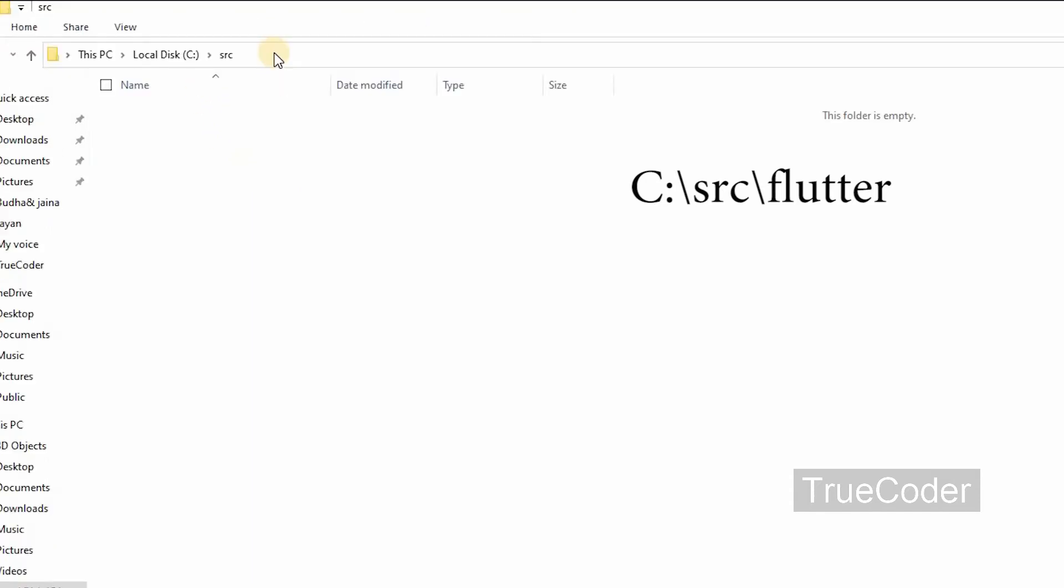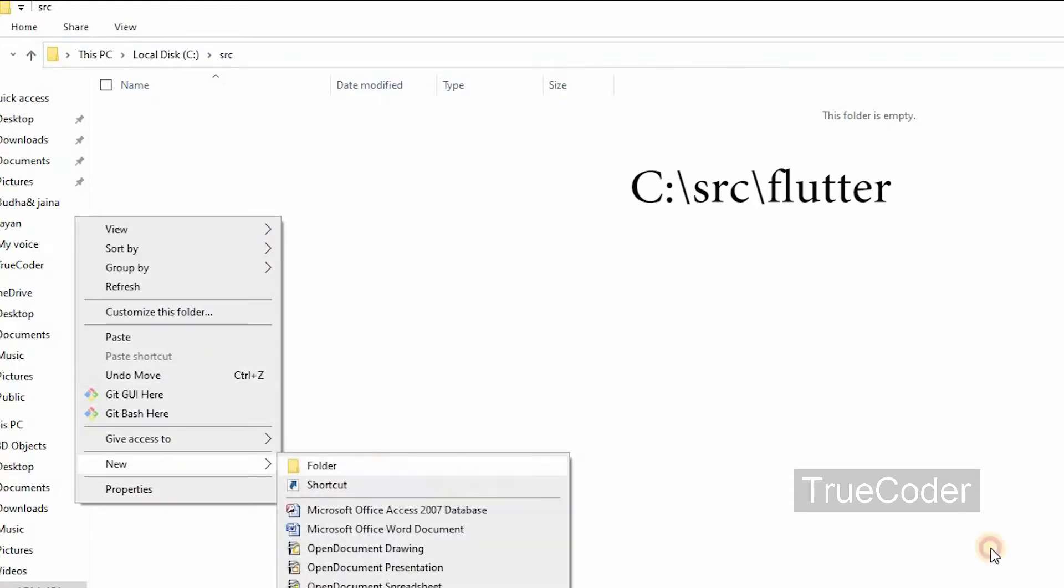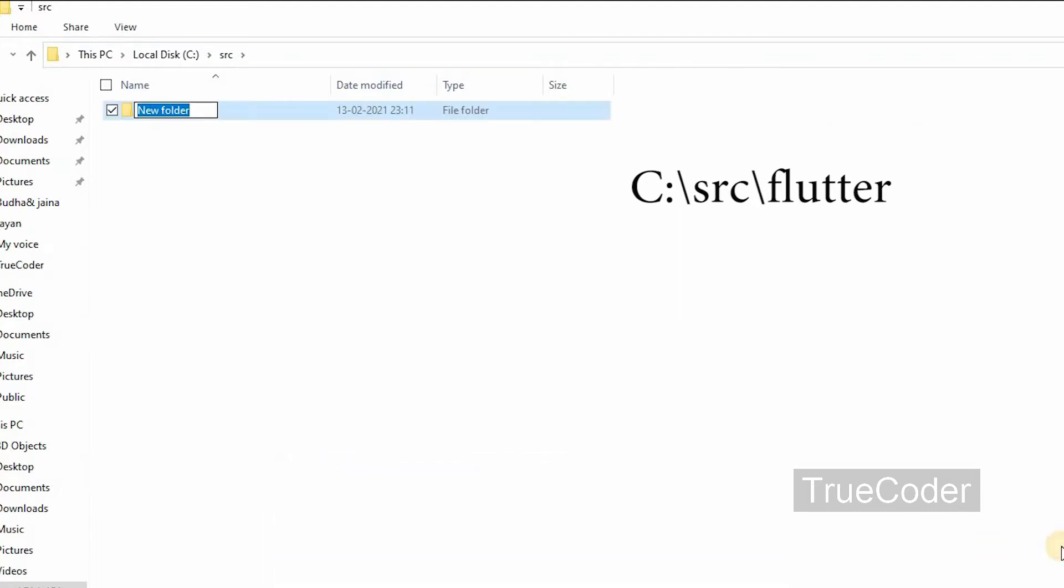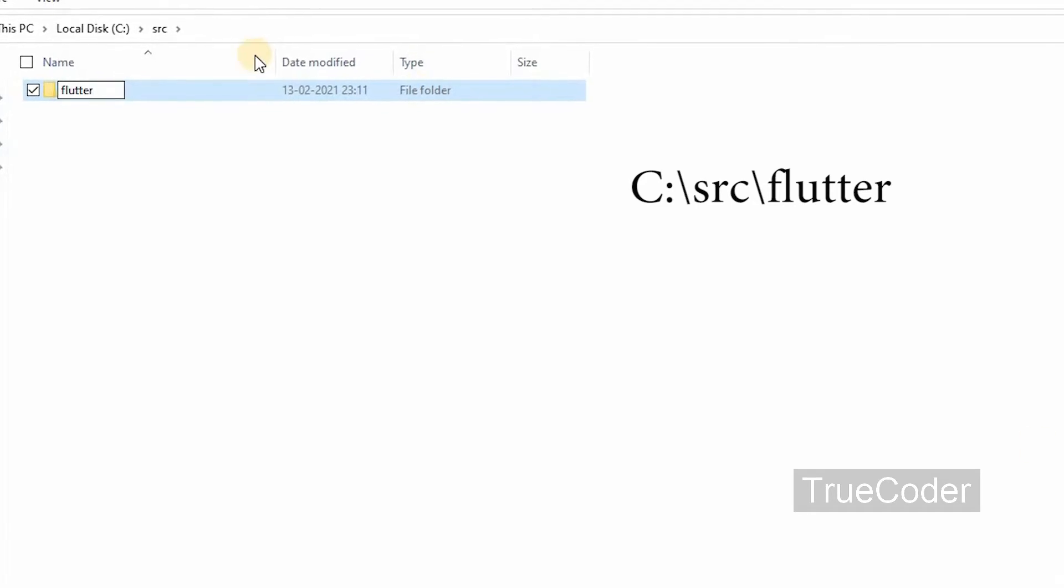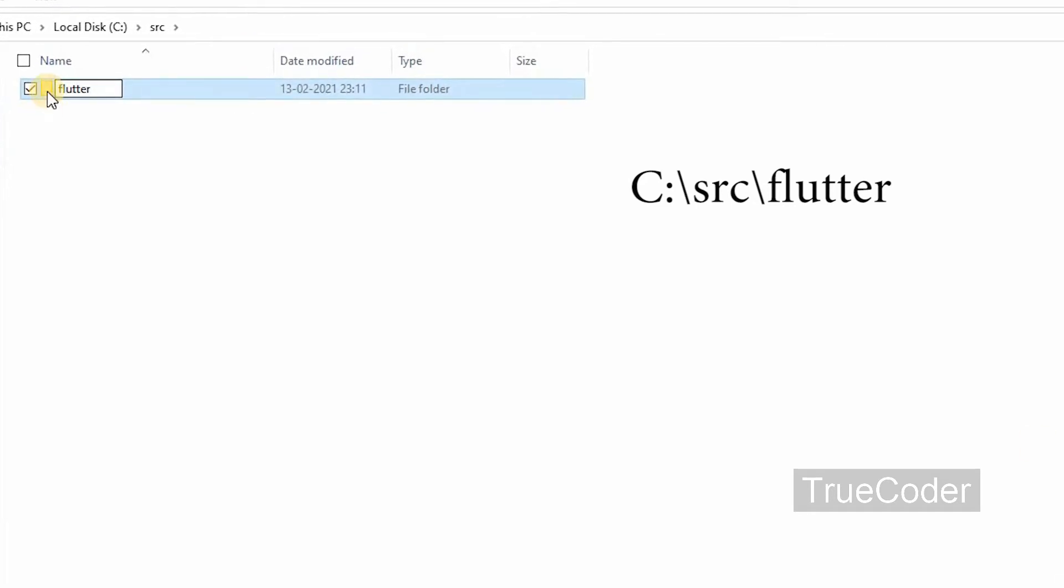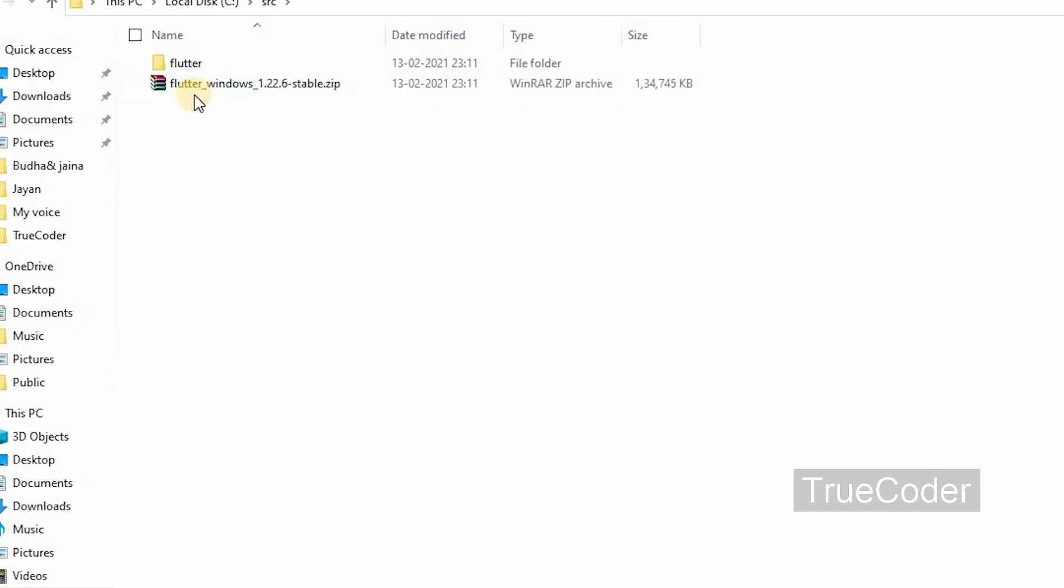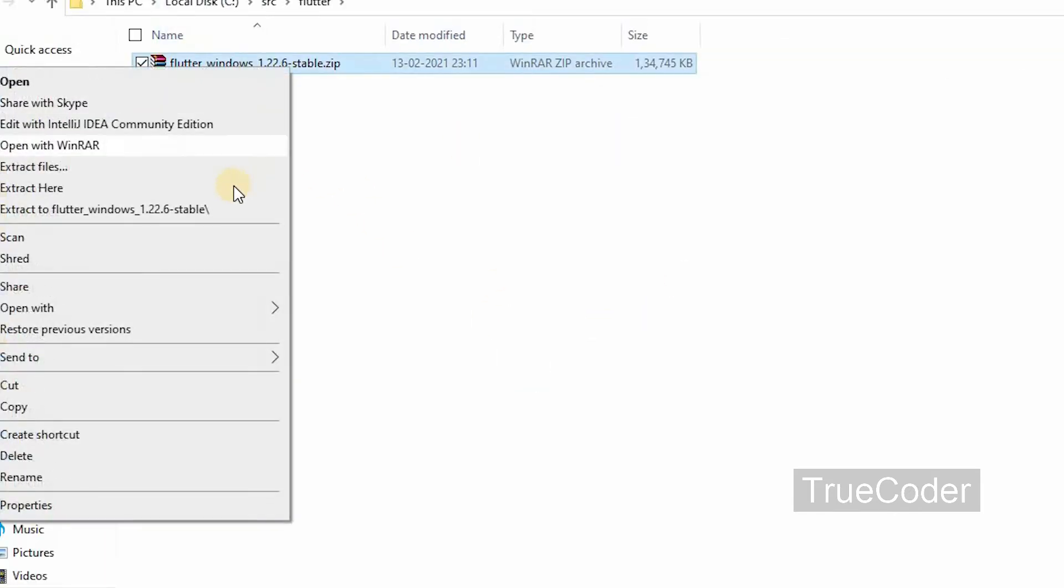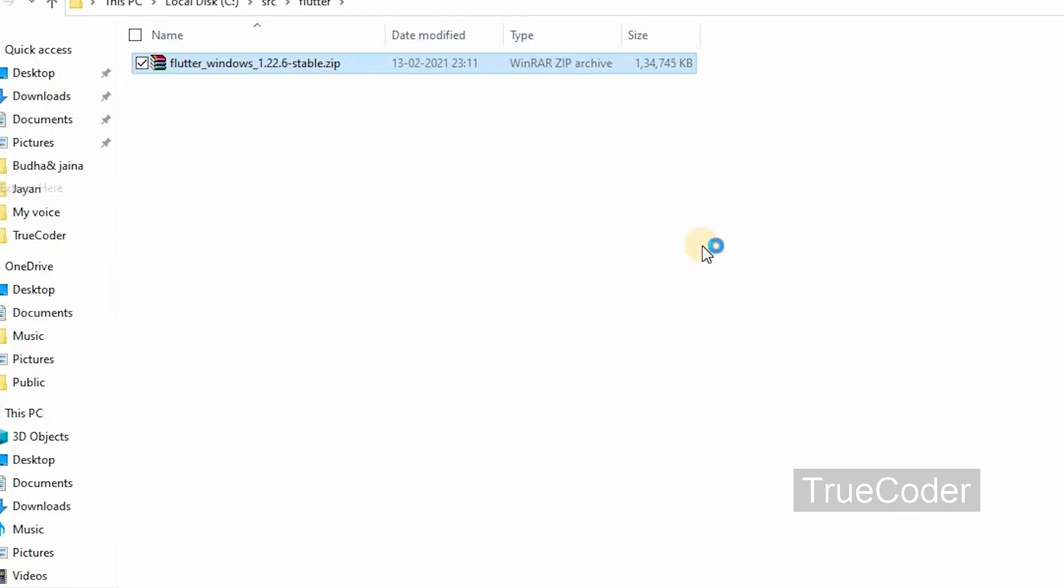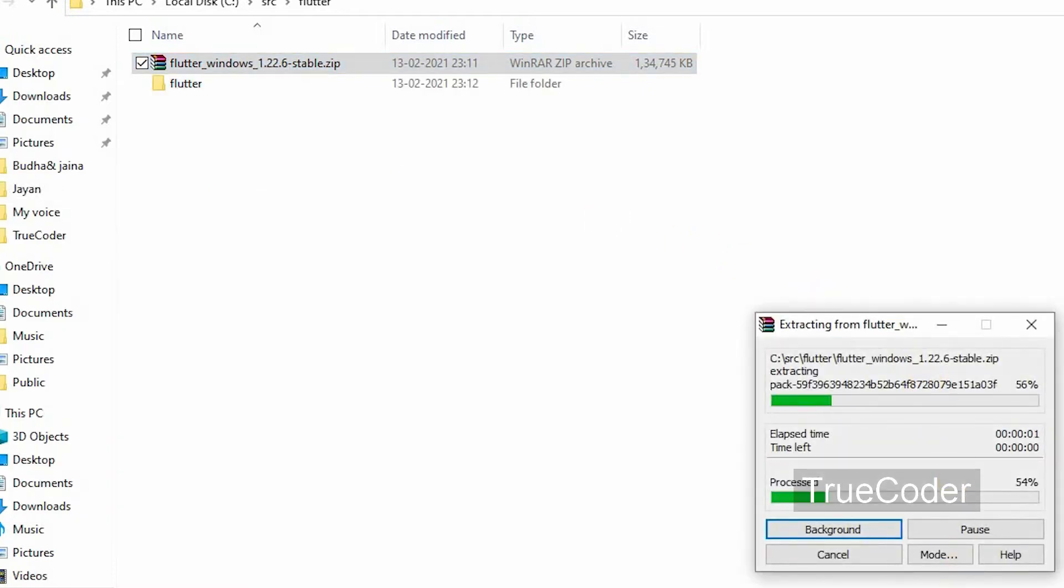Copy the downloaded zip file, create a folder and paste it. Then extract the zip file.